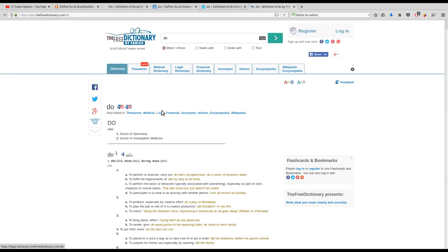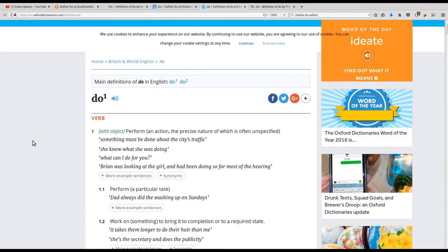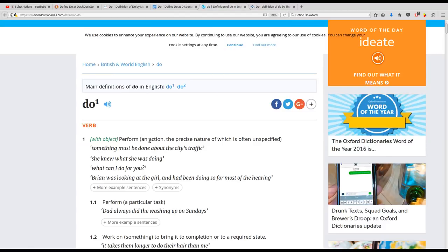Let's take a look at some of the common definitions for the word 'do.' I want to start off with the English Oxford's Living Dictionary, because the very first definition that they have — 'do' — it means to perform, and in parentheses, an action the precise nature of which is often unspecified. So here we've got a word in a language that's supposed to contain meaning, and if it doesn't contain meaning, why are we using it? And yet it's just an empty verb, a container, and we don't know quite what it is that 'do' is supposed to mean.